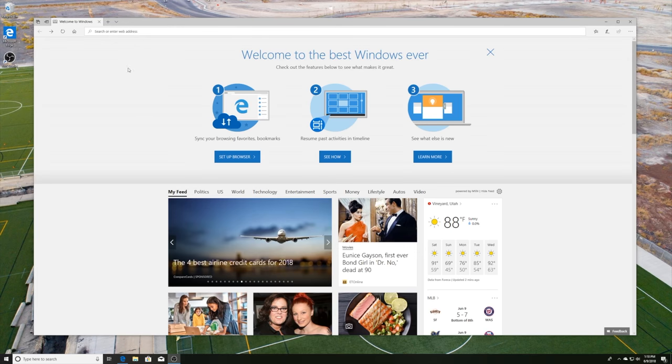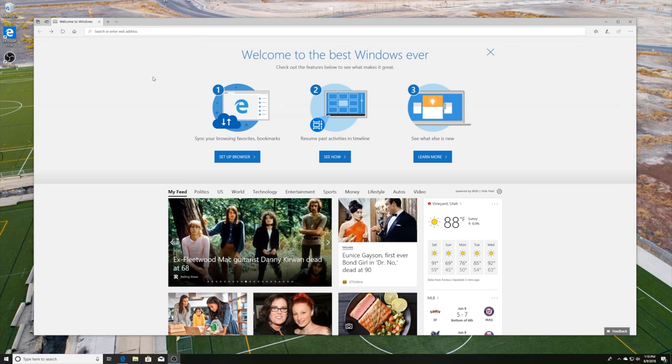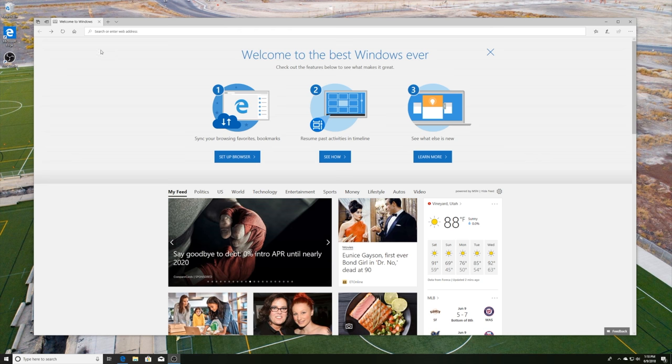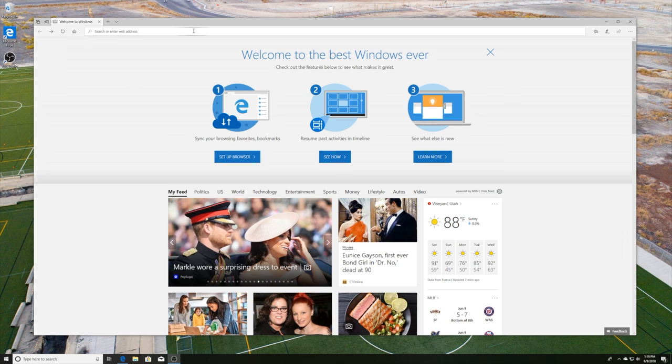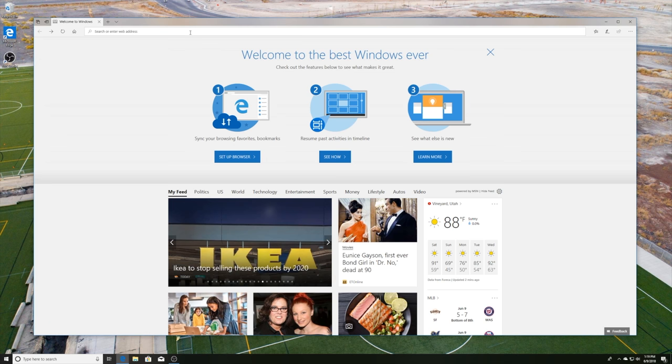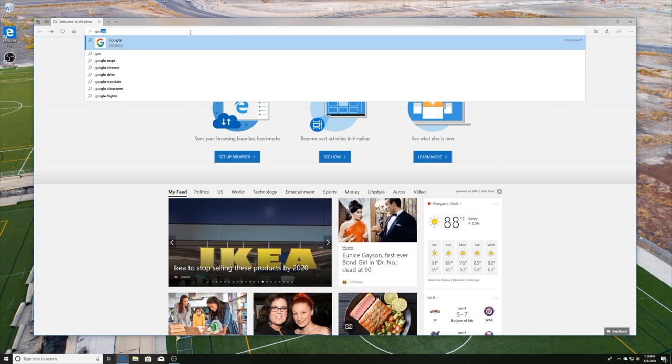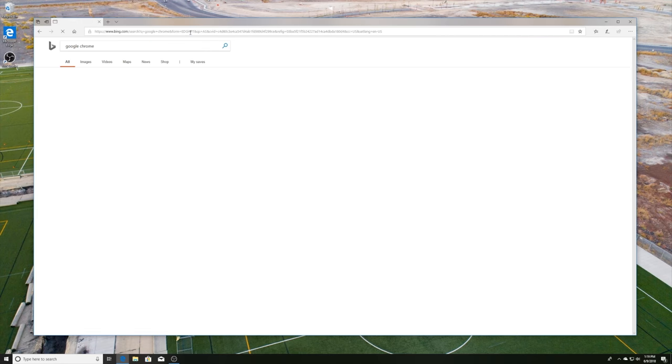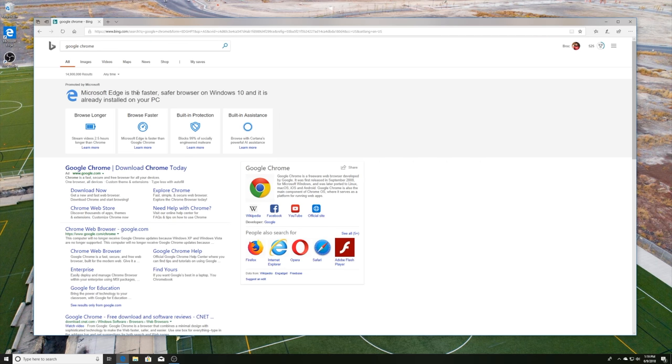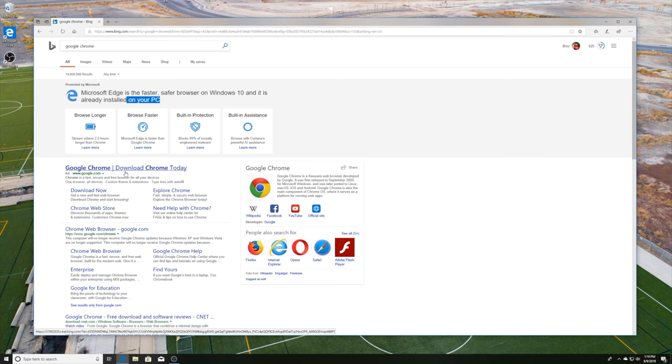So the first thing you're going to see when it loads into the new install of Windows is hopefully your background's been saved through your Microsoft profile. Edge will open up automatically. It will say welcome to Windows. And this is the best web browser for downloading the web browser that you want to use. So we're going to go ahead and do that right now. Type in Google and then Chrome in that order.